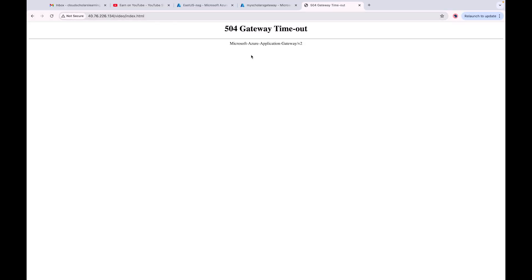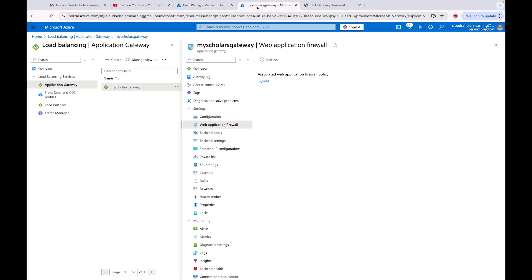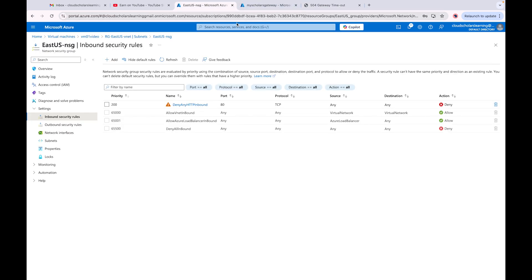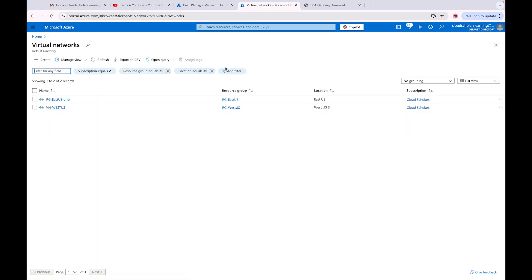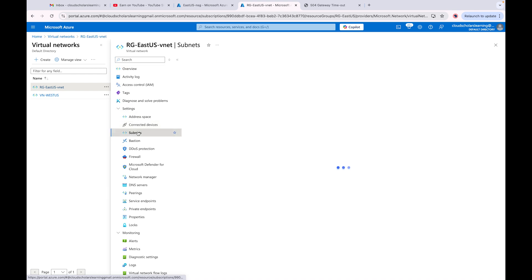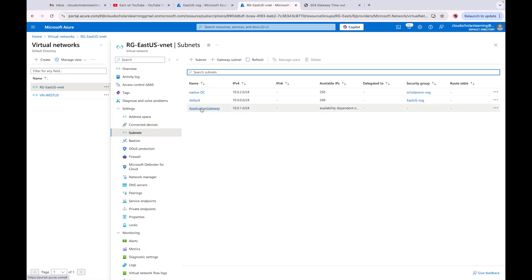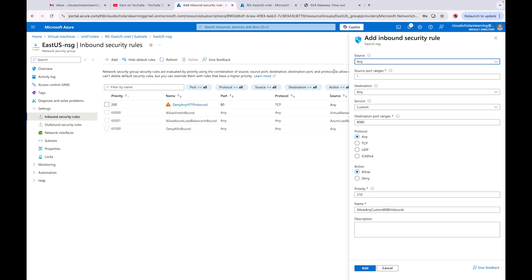We timed out — the gateway says 'Microsoft Azure Application Gateway version 2 has timed out.' So I need to find out which network our application gateway is associated with. If I go to Networks, then Subnets, then Application Gateway, I can see the address: 10.0.1.0/24. That's the address I want to use.